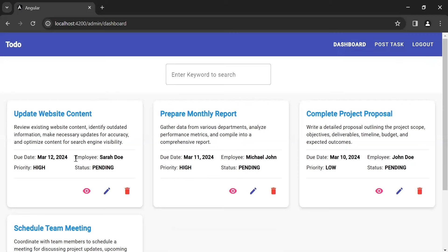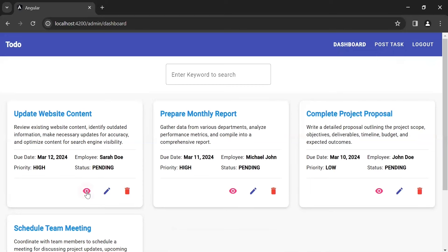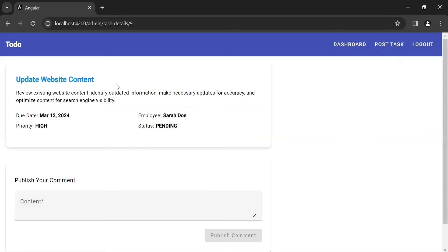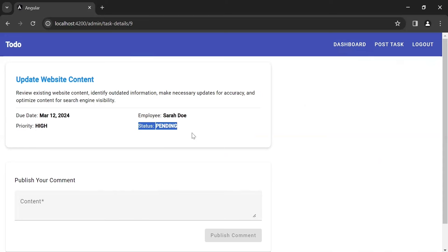You can see the additional features for the admin: view the task, edit the task, and delete the task. Let's click on the view icon and it will navigate us to the task detail component, where you can see the details of the task: title, description, due date, employee name, priority, and status.